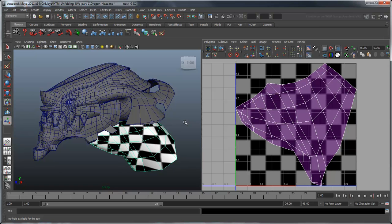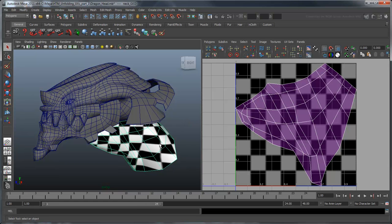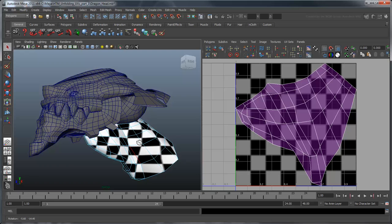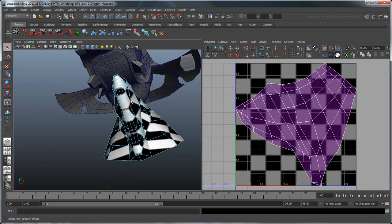A seam, much like a seam on an article of clothing, is the area where the UV mesh is allowed to break away from itself. In general, it is very difficult to get the images on two sides of a seam to line up perfectly, so you want the seam to be as hidden as possible. In this case, we really have two choices, either the top or bottom of the neck. Since the bottom of the neck will be prominently covered by the dragon's long skull, let's place our seam there.